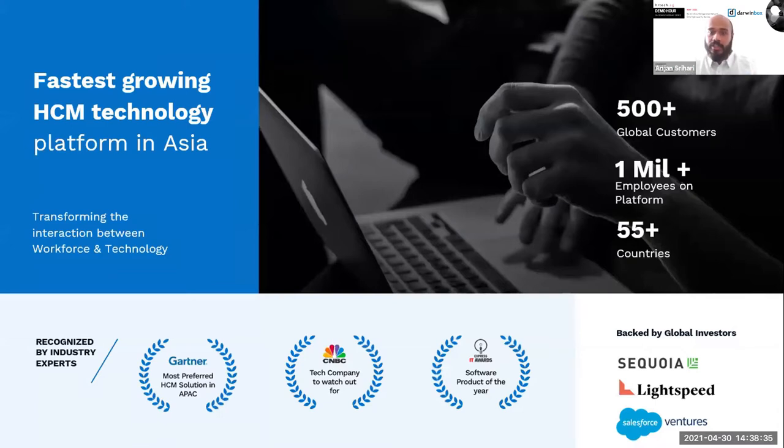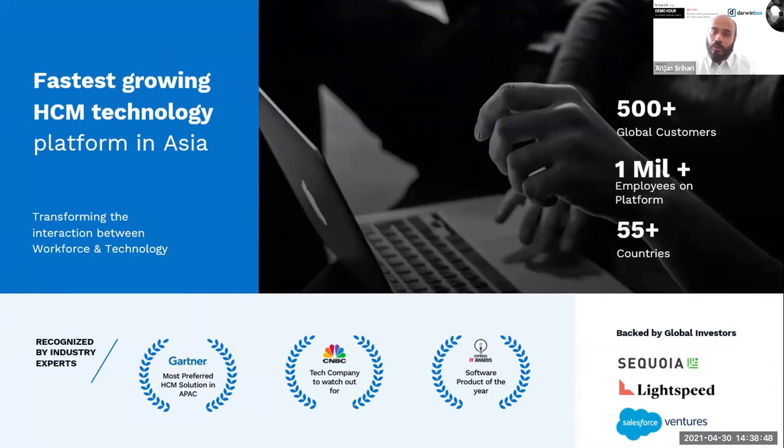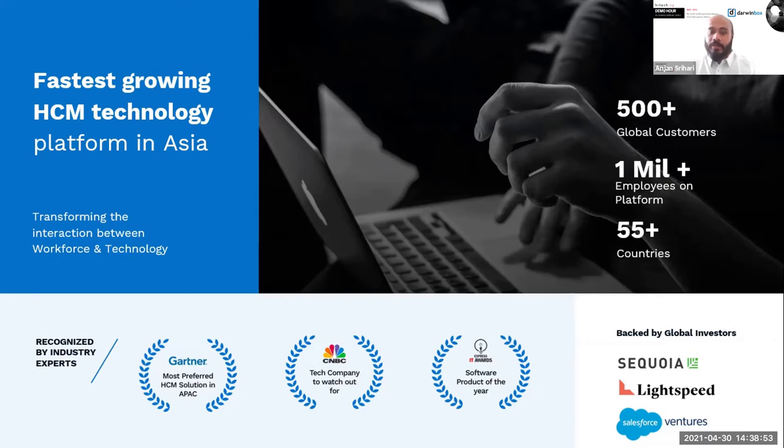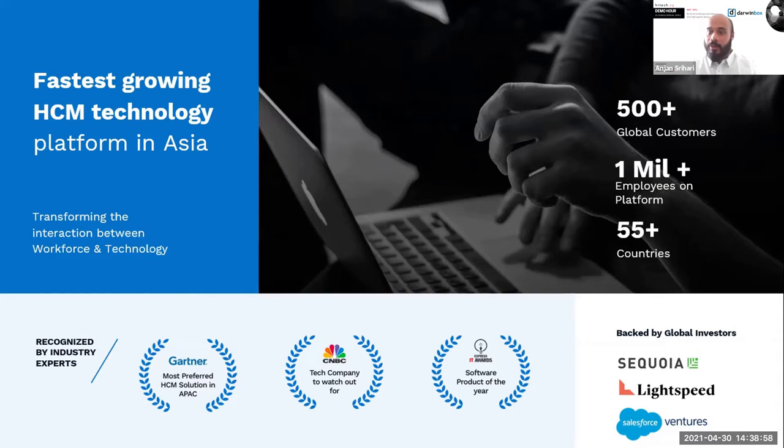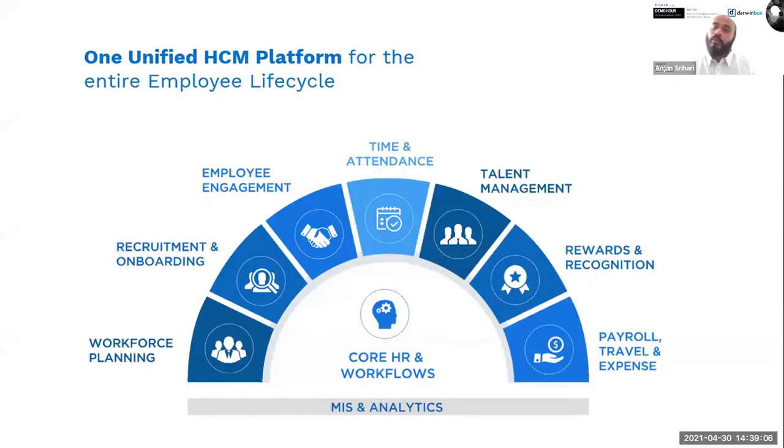Darwin Box tries to ensure that a lot of your tactical activities as well as strategic HR activities can be encompassed in the palm of your hand through the mobile-first technology that we have, and to ensure that outcomes are generated transcending borders. If you look at the kind of enterprises that we serve, we serve about 500 plus global enterprises. We have about a million odd clients or customers who basically work on Darwin Box.